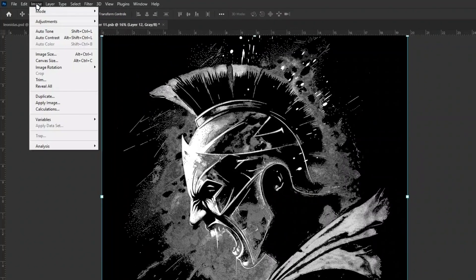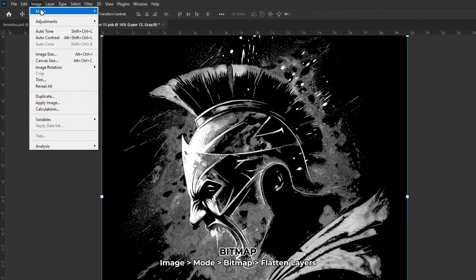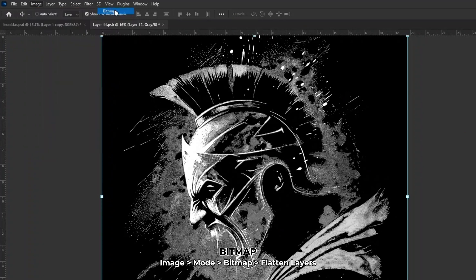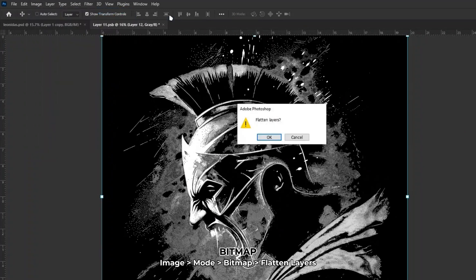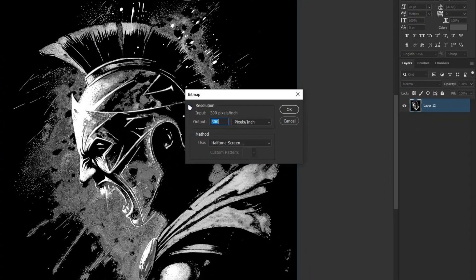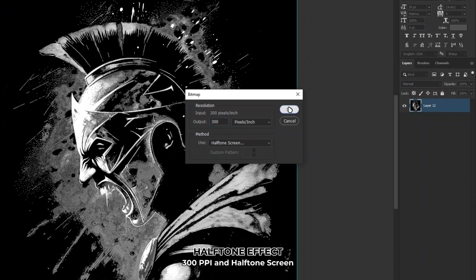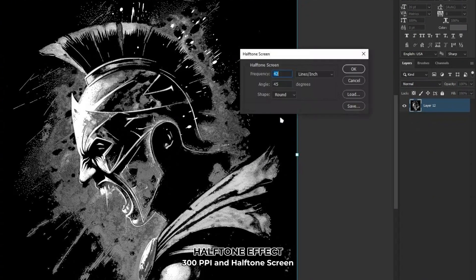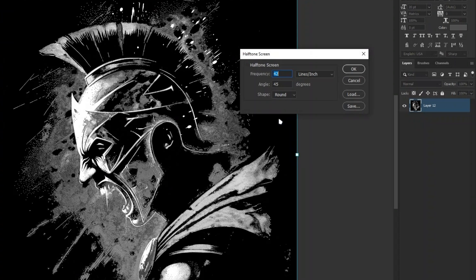Next go to image, click mode, and select bitmap. A dialog box will appear asking you to flatten layers. Press OK. For the resolution, keep it at 300 pixels per inch, and click OK. The halftone screen dialog box will appear. Feel free to experiment with the settings. For this process, a frequency of 42, an angle of 45, and a round shape will work fine.